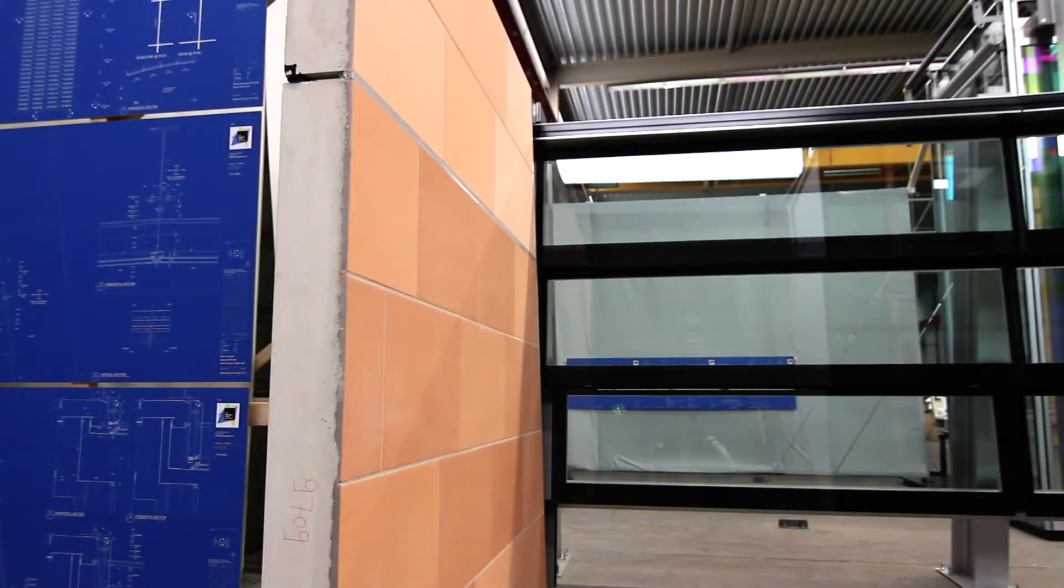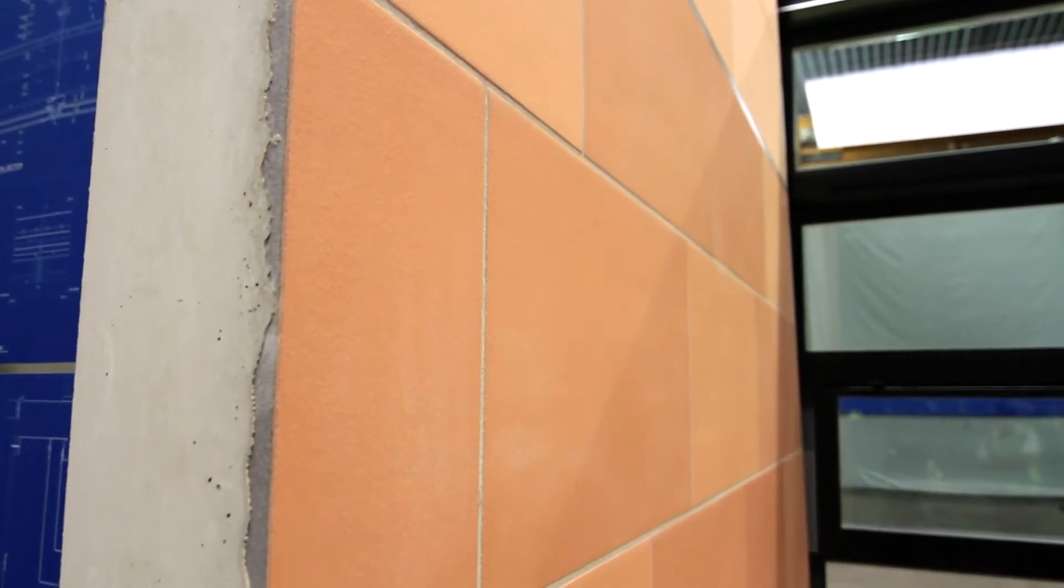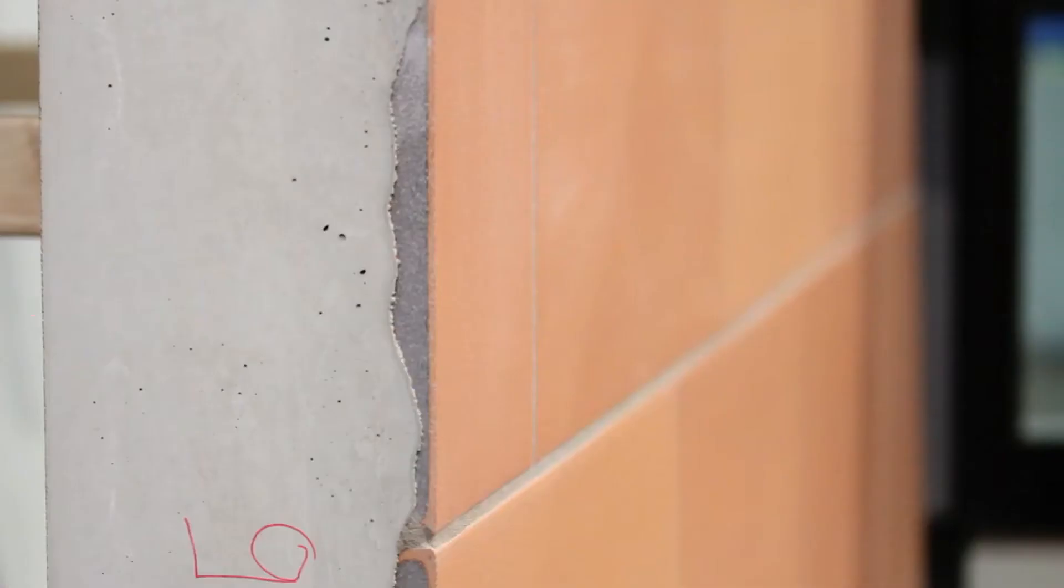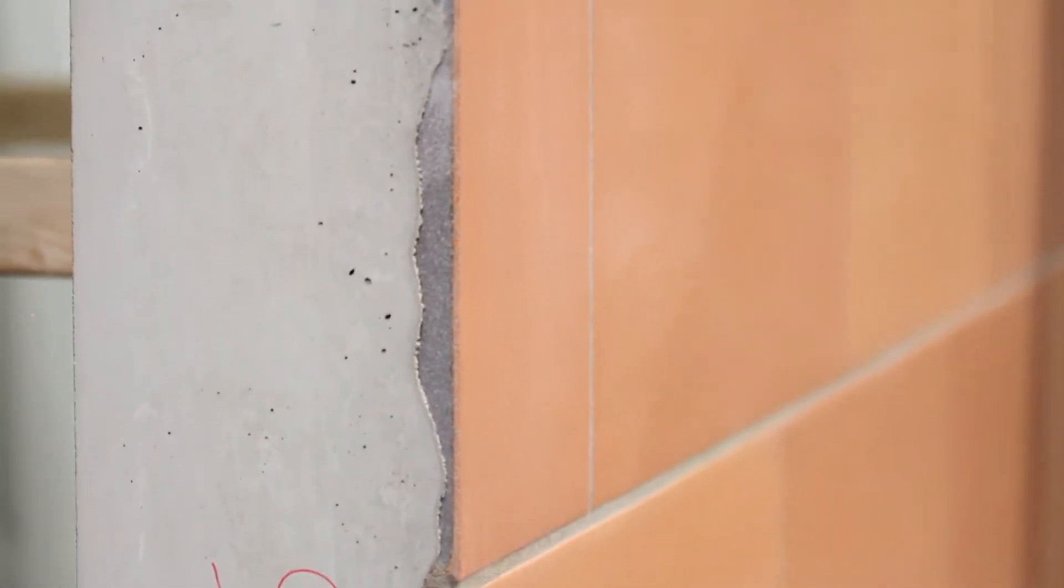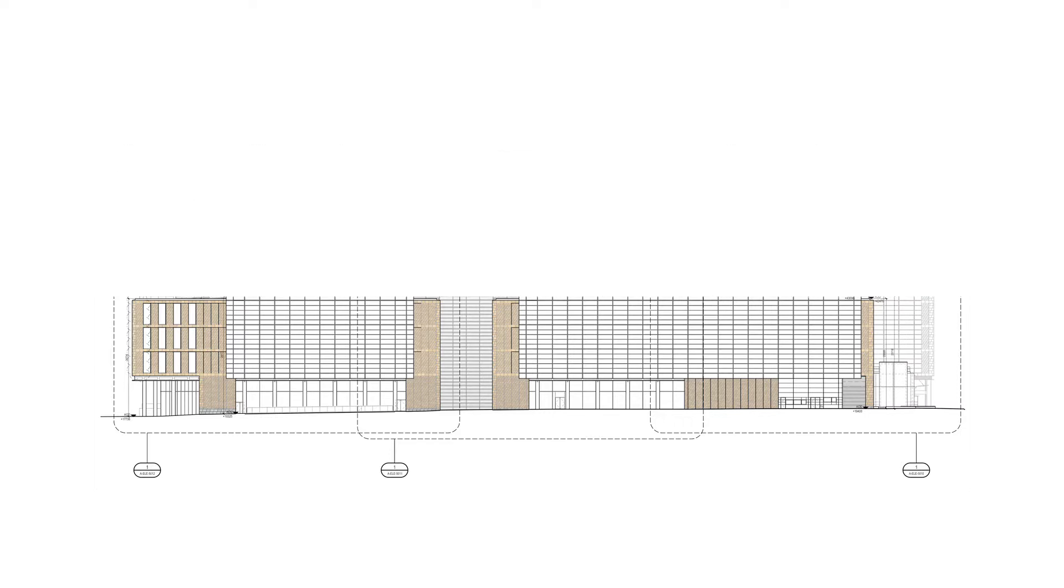The mock-ups are a visual representation so some elements such as aluminium profiles are made in timber and sprayed in the correct colour to represent a real-life material. Some other materials such as the terracotta and the glass are the real materials and build-ups. Three mock-ups have been produced which cover the six main façade types at the base of the building.